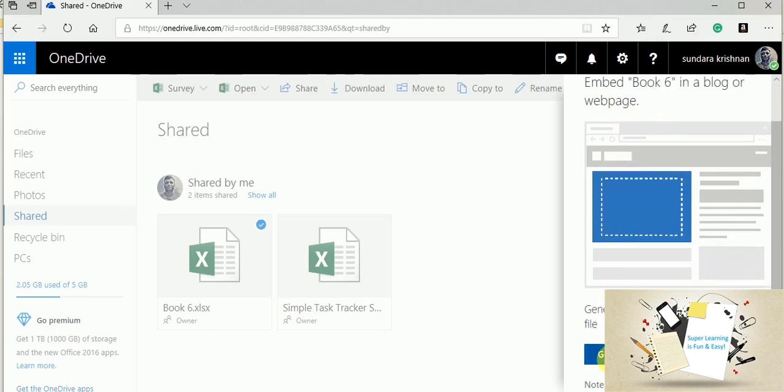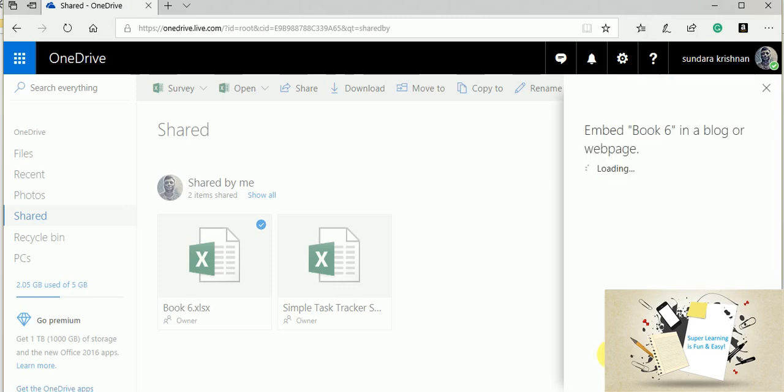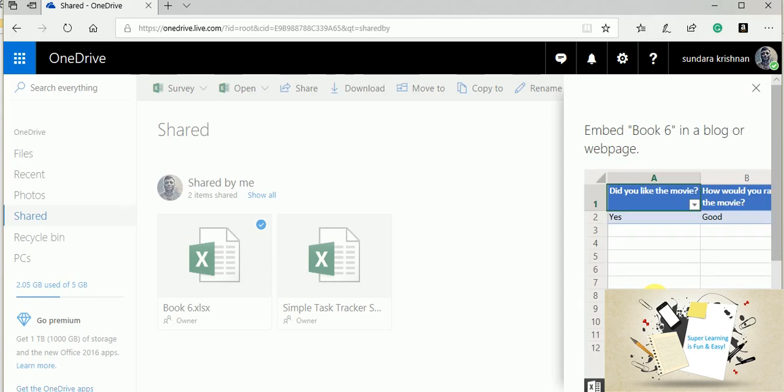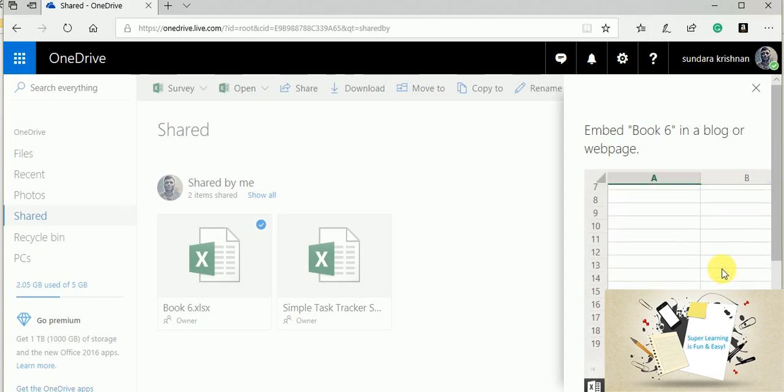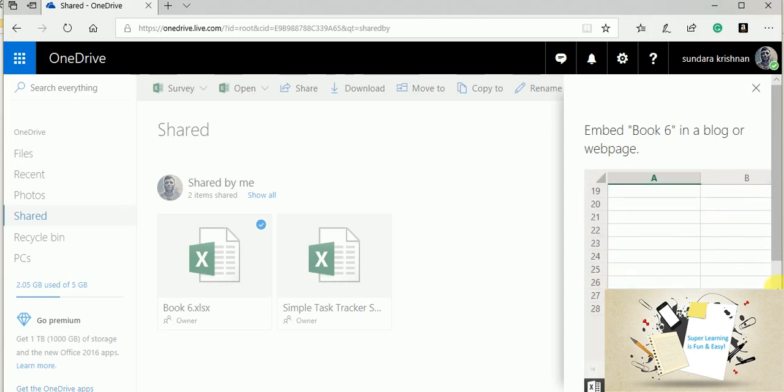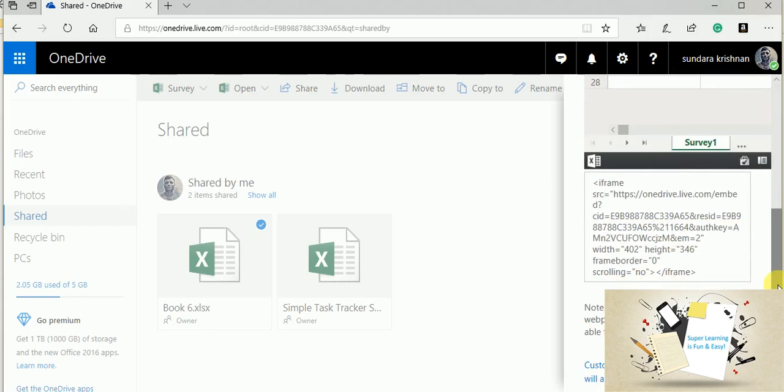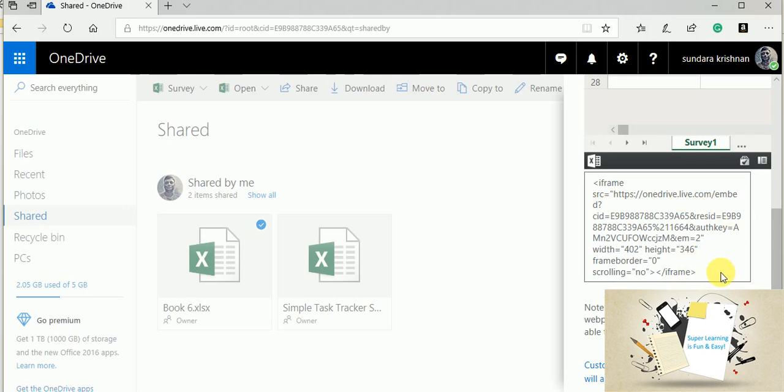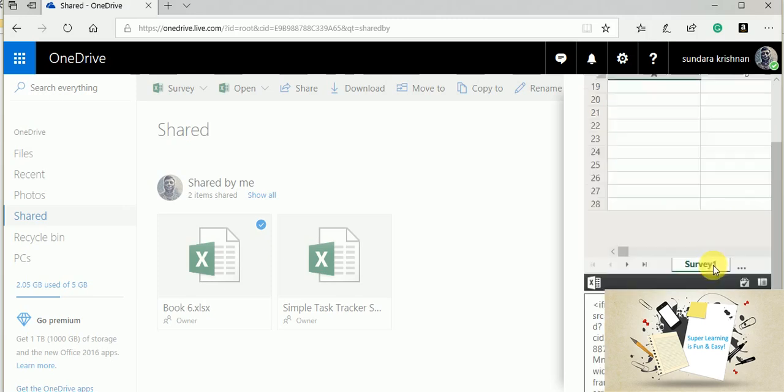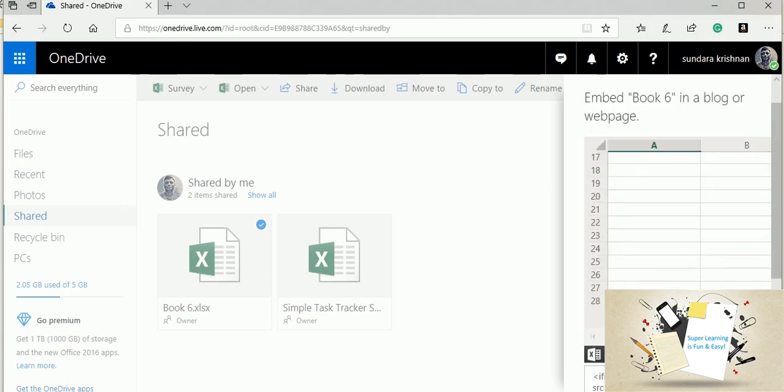For this you can generate the code. Again, it is going to put around some HTML code and then the OneDrive link within that. I can just copy-paste this and put it in my website code. This is another option of doing this.